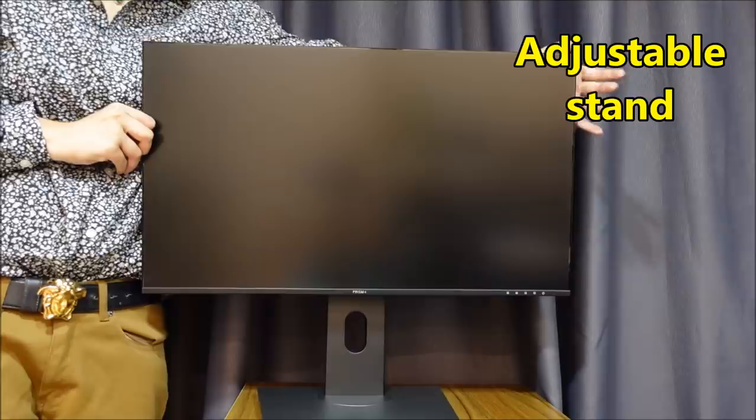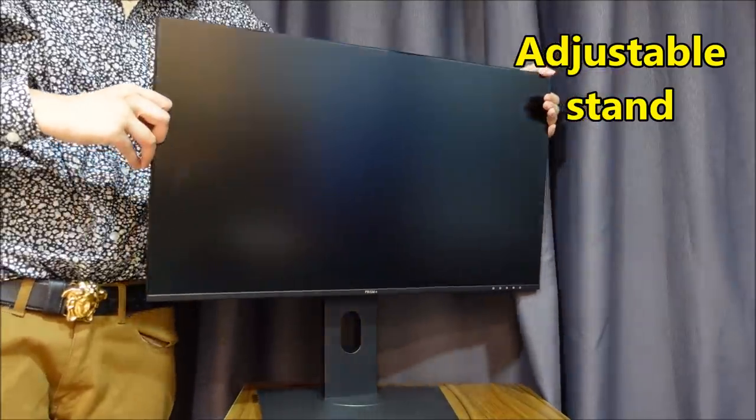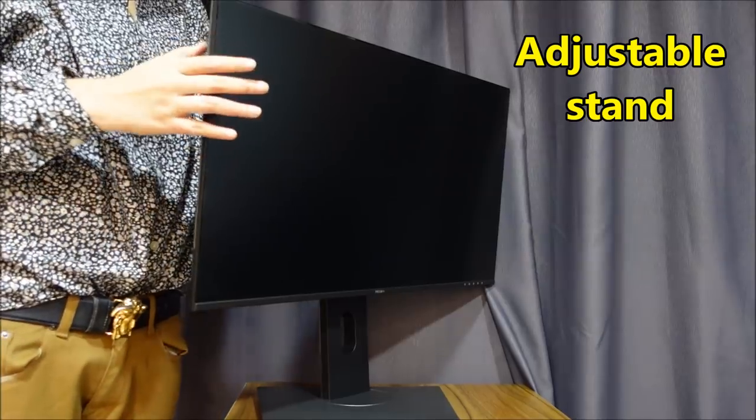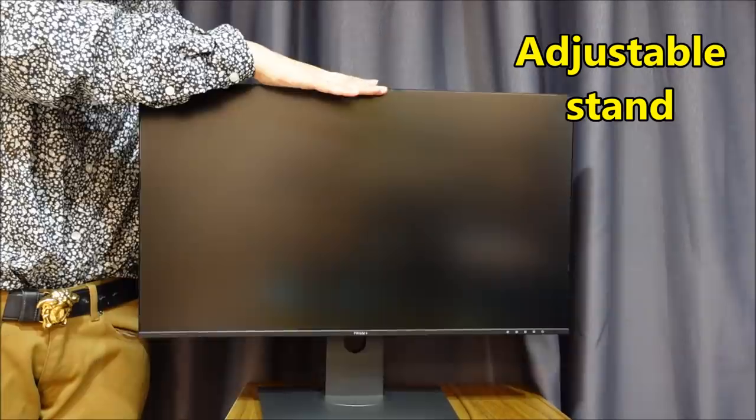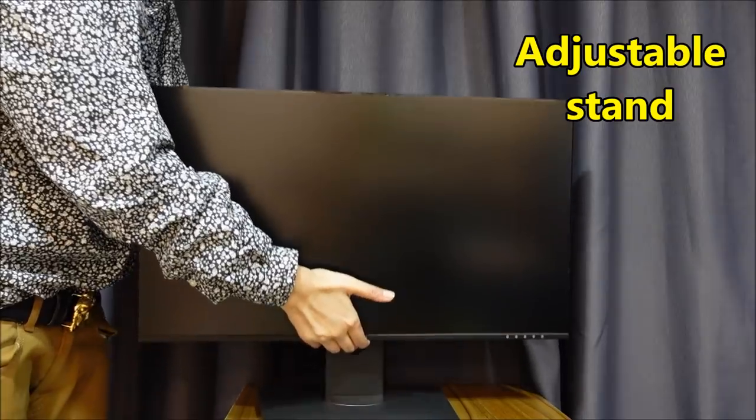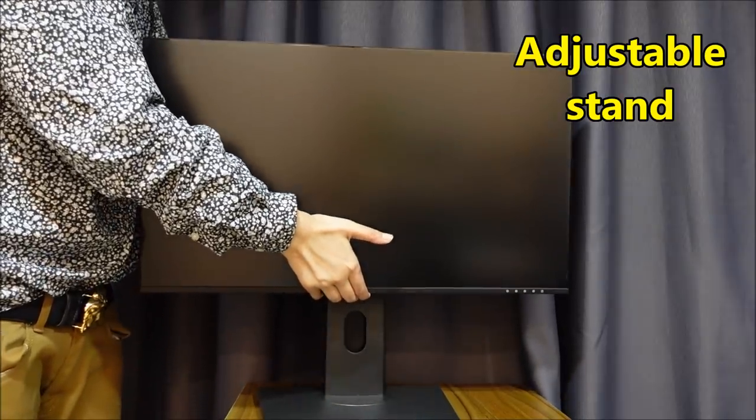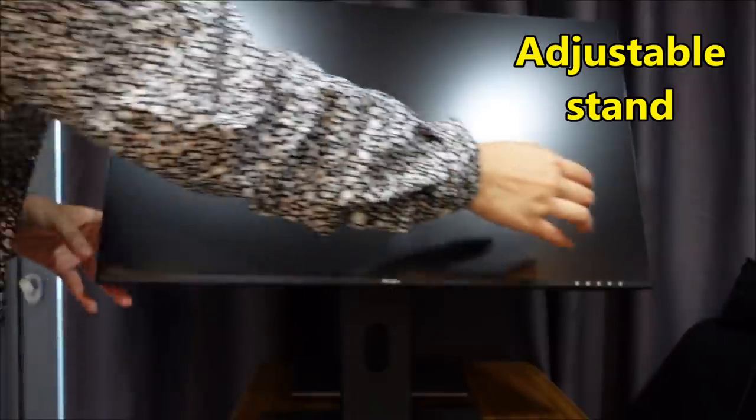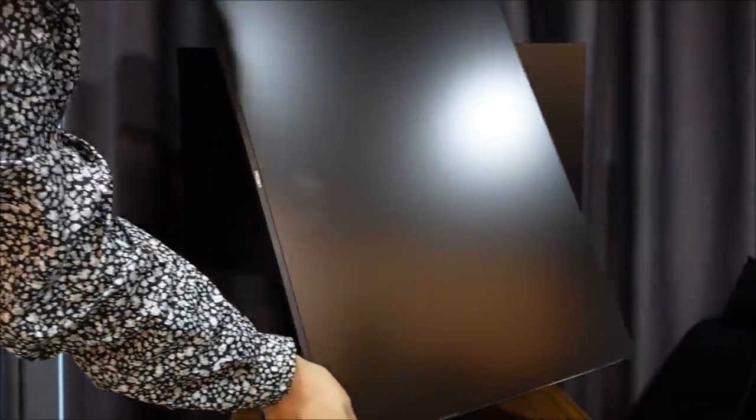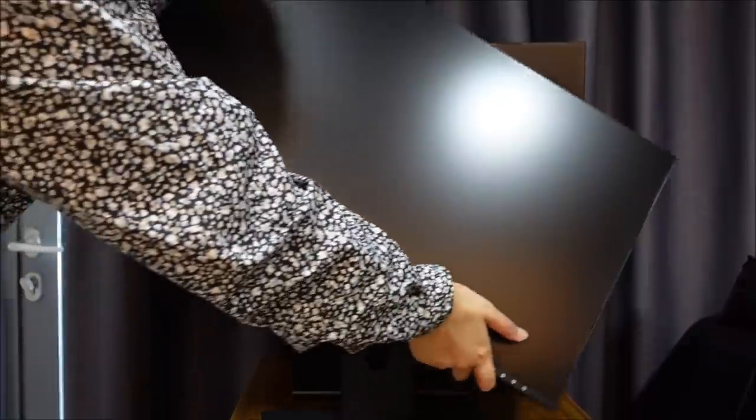So now everything is set up so you can turn the screen whichever way you want to, up and down, left and right, as well as in portrait form.